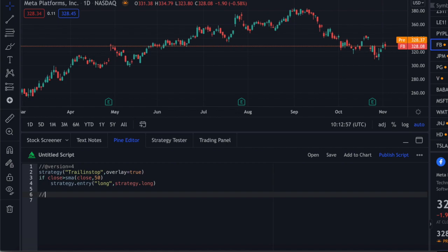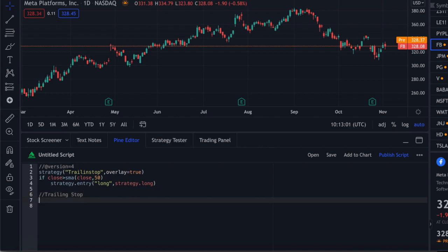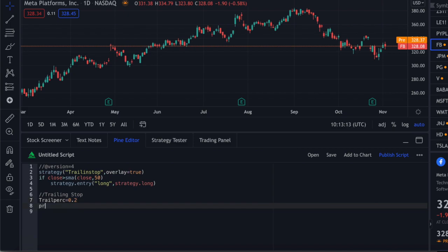I'm going to call this section 'trailing stop' so you know what we're doing. So the trailing percentage — let's say trail_perc is 0.2, so we're doing 20%. Then let's initiate the price of that stop. For example, if you're entering at $100 and your stop loss has to be $20, you need to declare a name for that. We'll call it price_of_stop and set it to 0.0 for now.